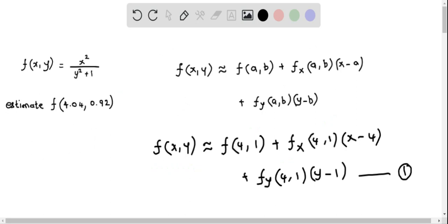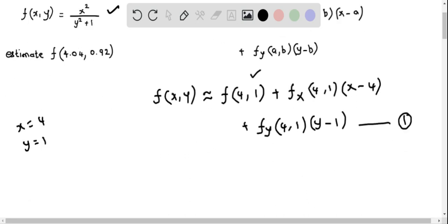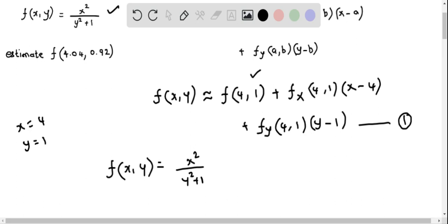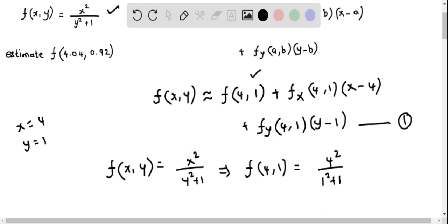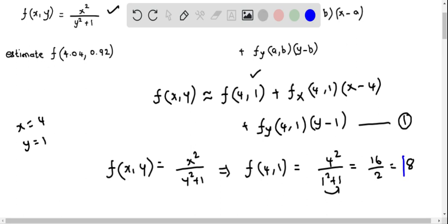First, let's find f(4, 1) by replacing x with 4 and y with 1 in the given function. The function is f(x, y) = x² / (y² + 1). So f(4, 1) = 4² / (1² + 1) = 16 / 2 = 8.